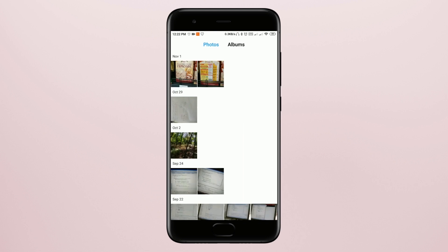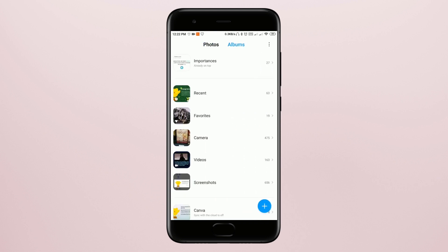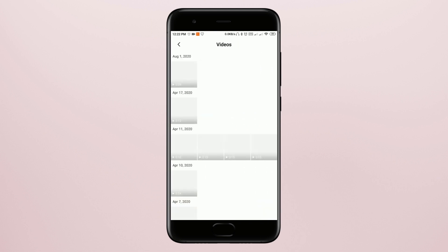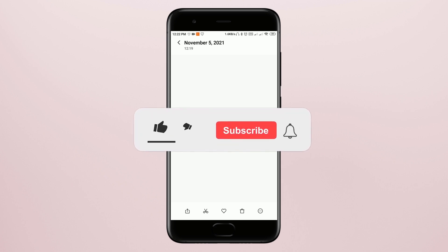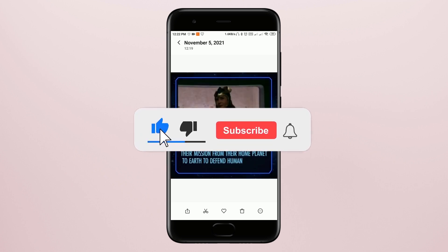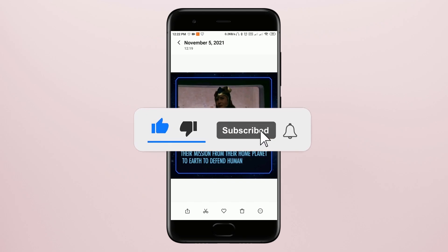After this, you're going to go into your gallery. And as you can see, I downloaded this video in really high quality. So you'll definitely like this method. Don't forget to like and subscribe.